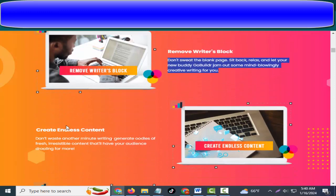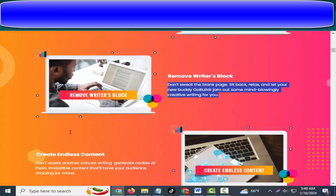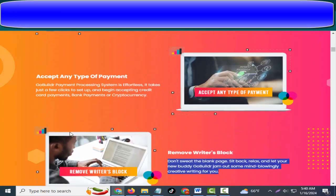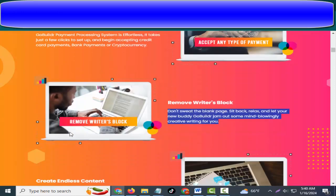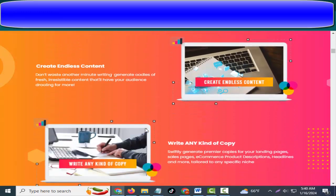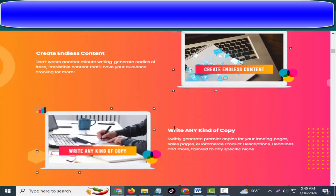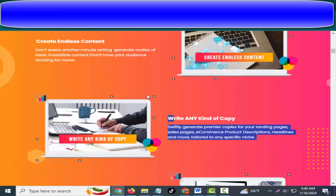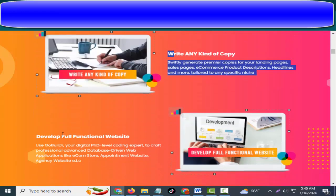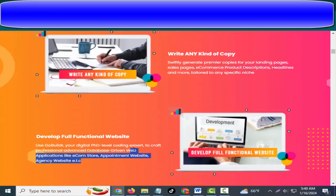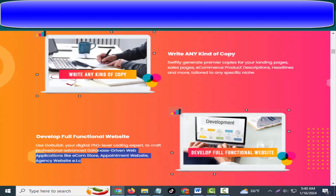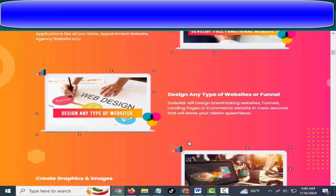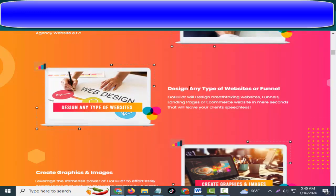Generate oodles of fresh, irresistible content that'll have your audience drooling for more. Create endless content. Swiftly generate premiere copies for your landing pages, sales pages, e-commerce product descriptions, headlines, and more, tailored to any specific niche. Write any kind of copy. Use GoBuildr, your digital PhD-level coding expert, to craft professional, advanced, database-driven web applications like e-commerce stores, appointment websites, agency websites, etc. Develop full functional websites.